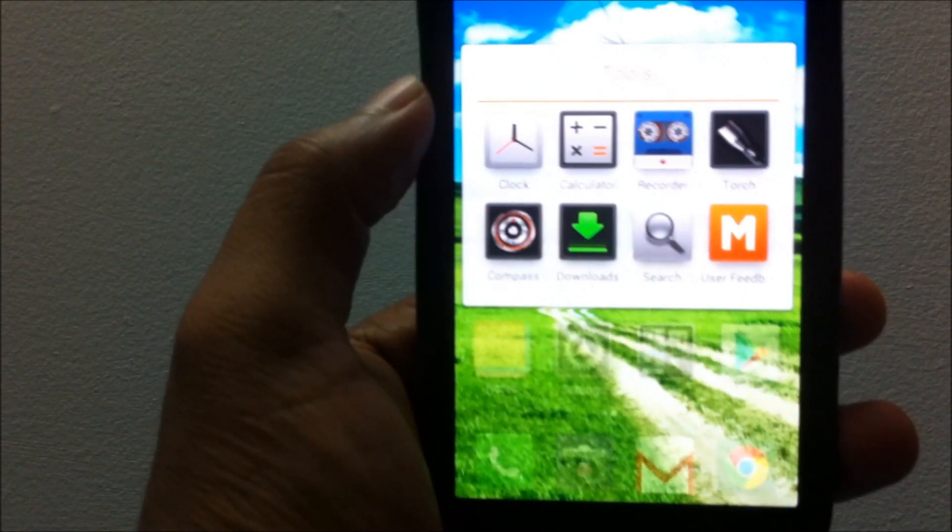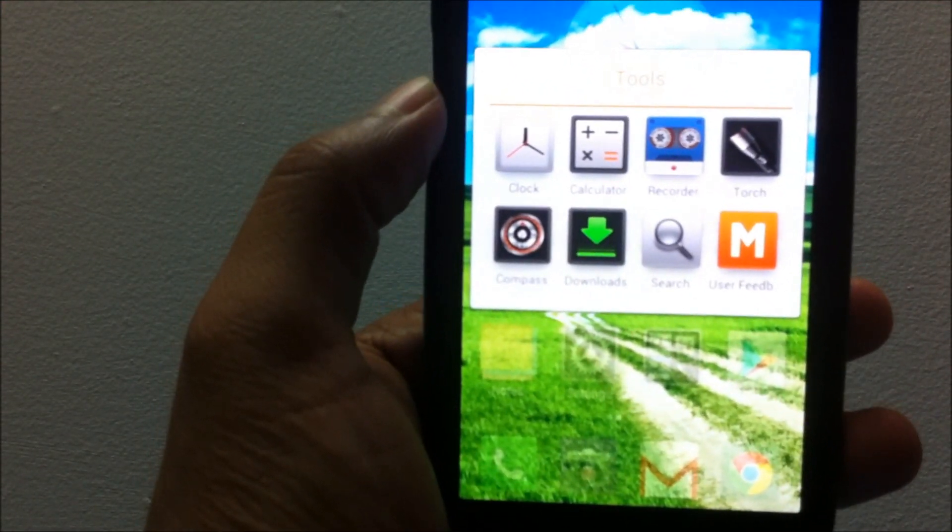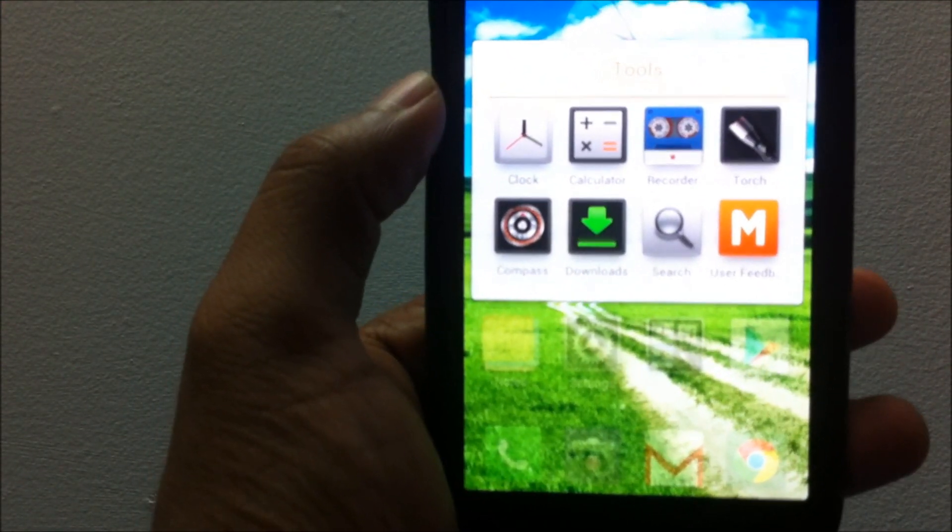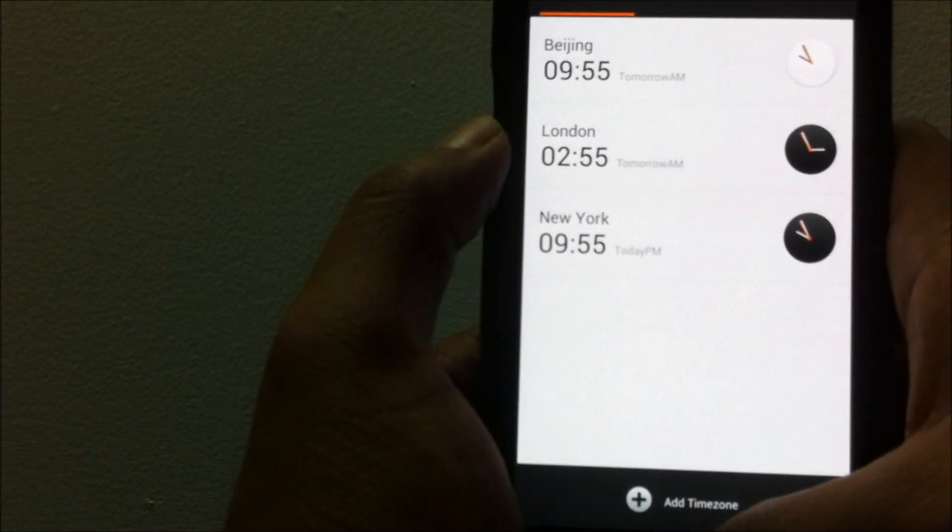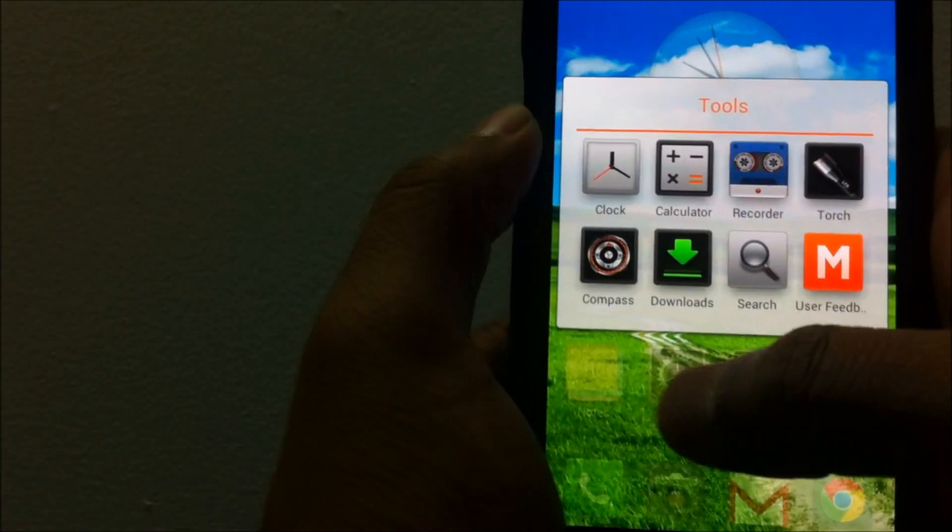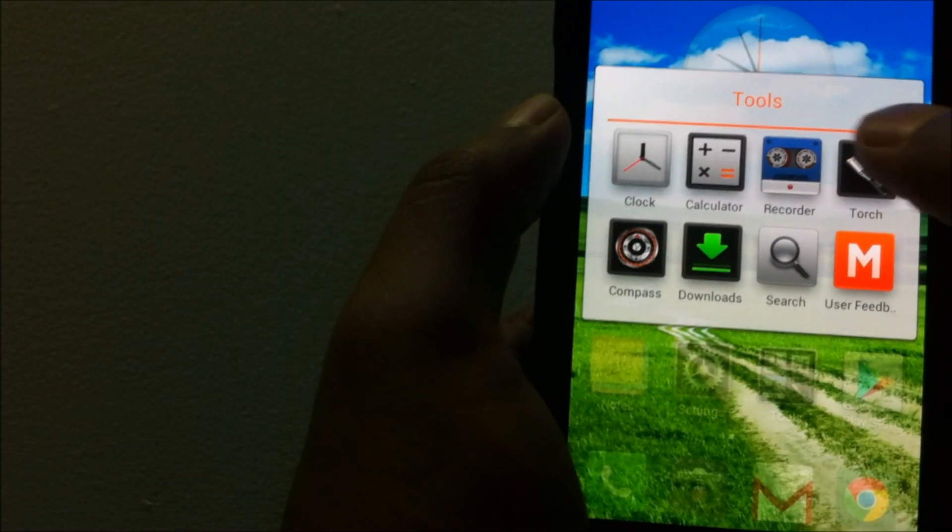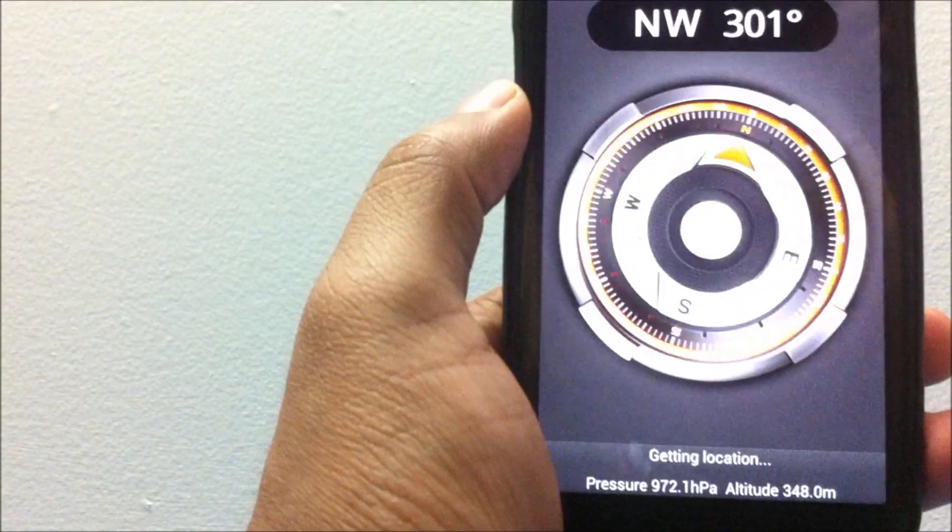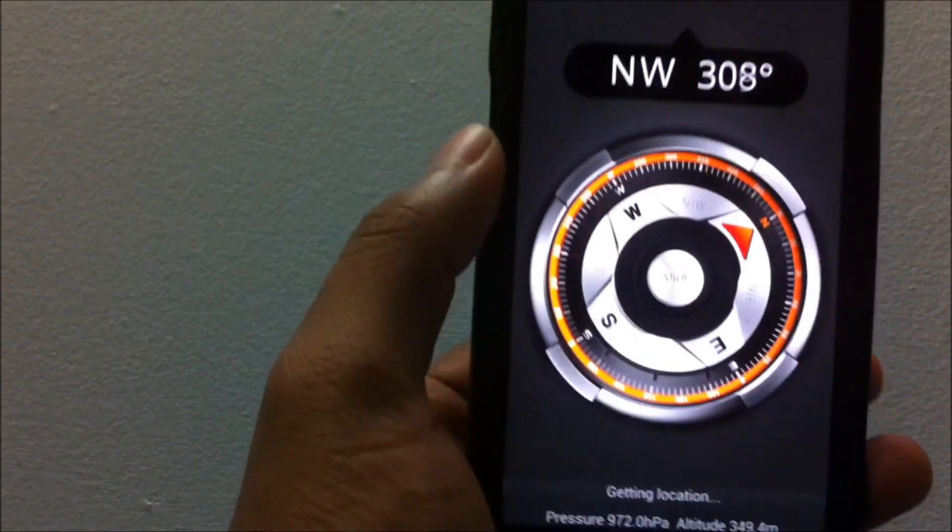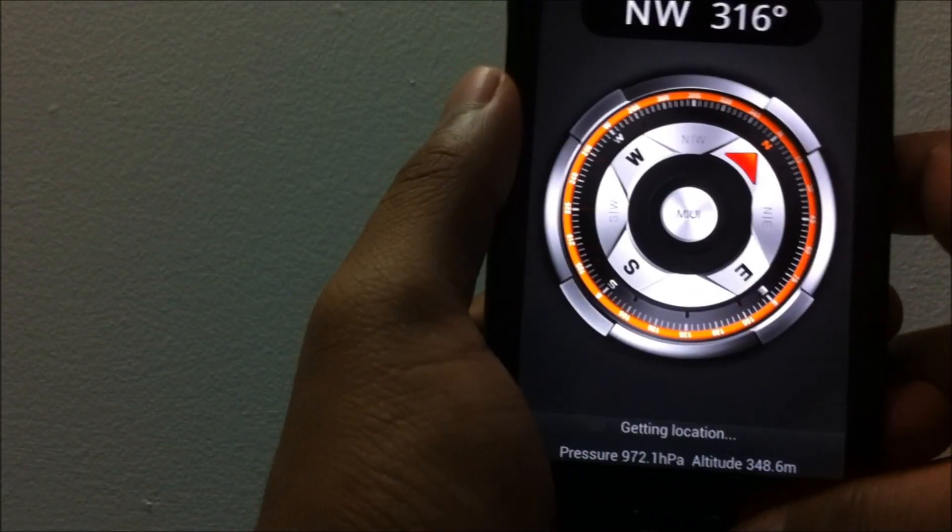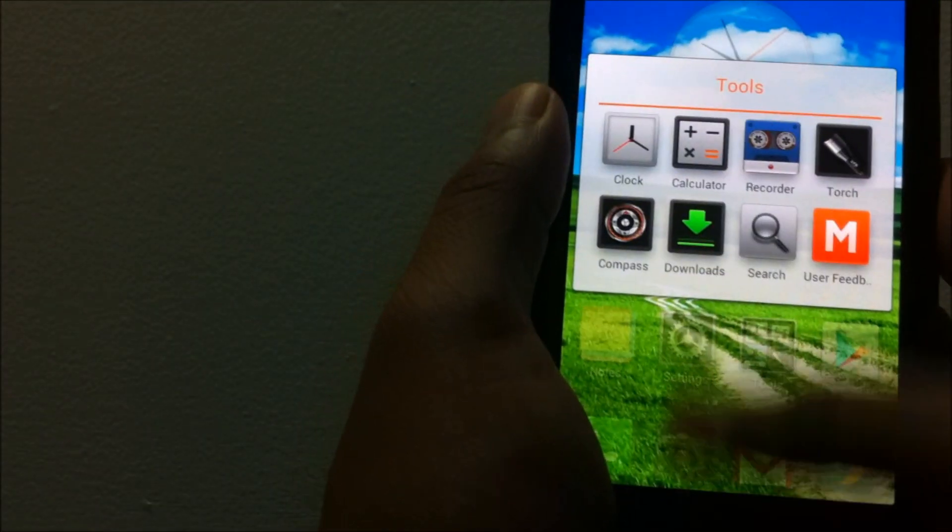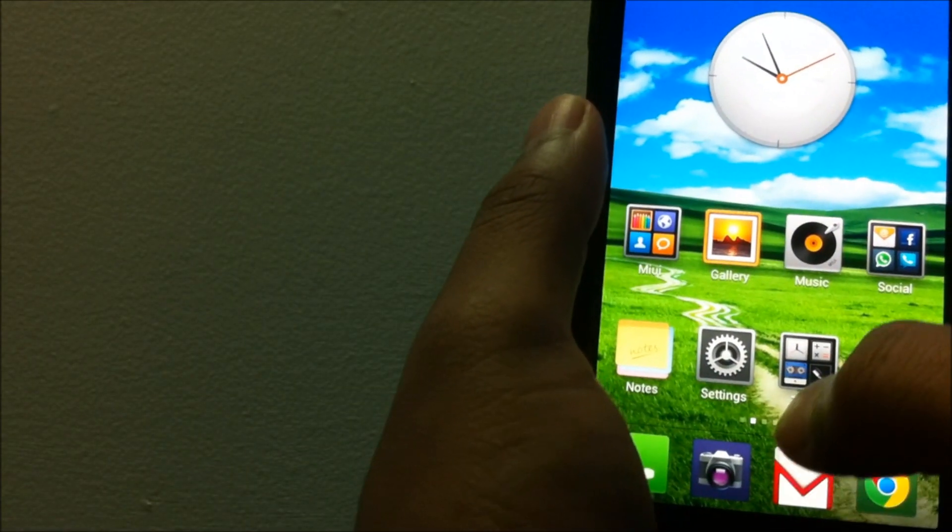A few other apps which come in with the MIUI ROM are like clock, the calculator, recorder, torch, and other free apps. You do have the compass or the magnet compass app which comes in for the iPhone by default.